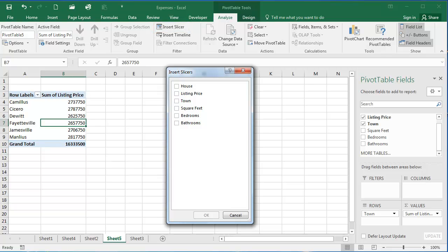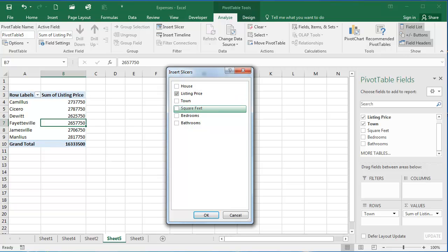Slicers are a way for me to quickly filter data within my table. So I'm going to filter data by the listing price of these houses in my real estate list. So I'm going to select the listing price checkbox and click OK.